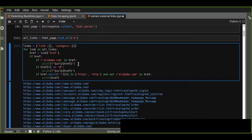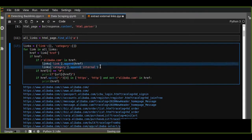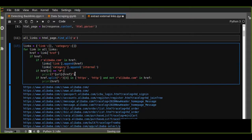Let's append the links to the dictionary. If a link is retrieved, we add it along with its category. The category for internal links is set to 'internal'.